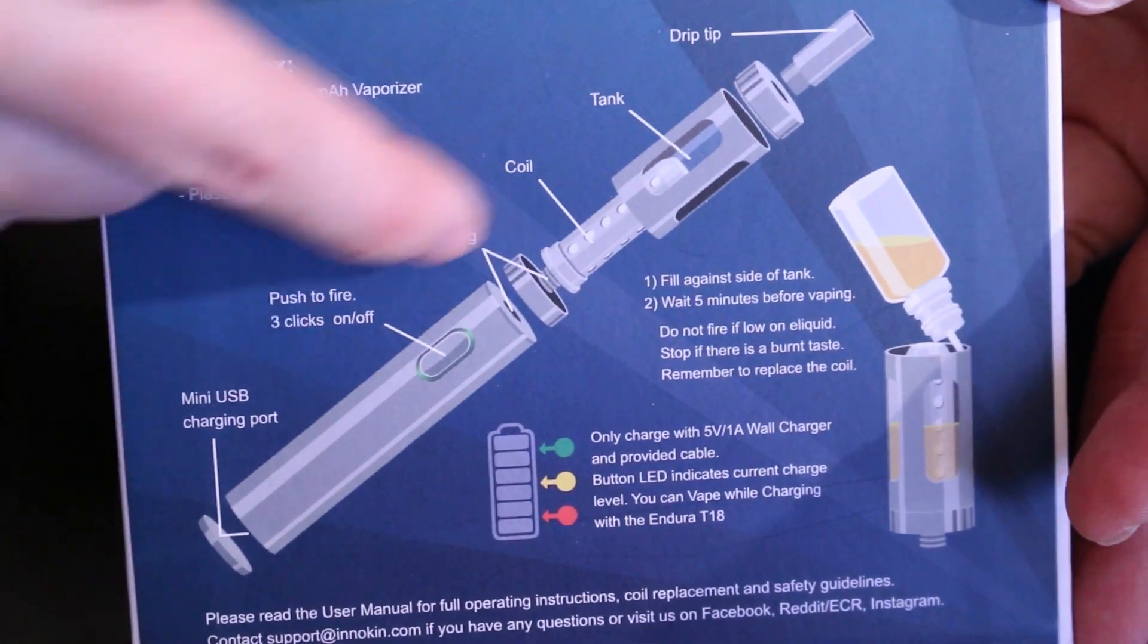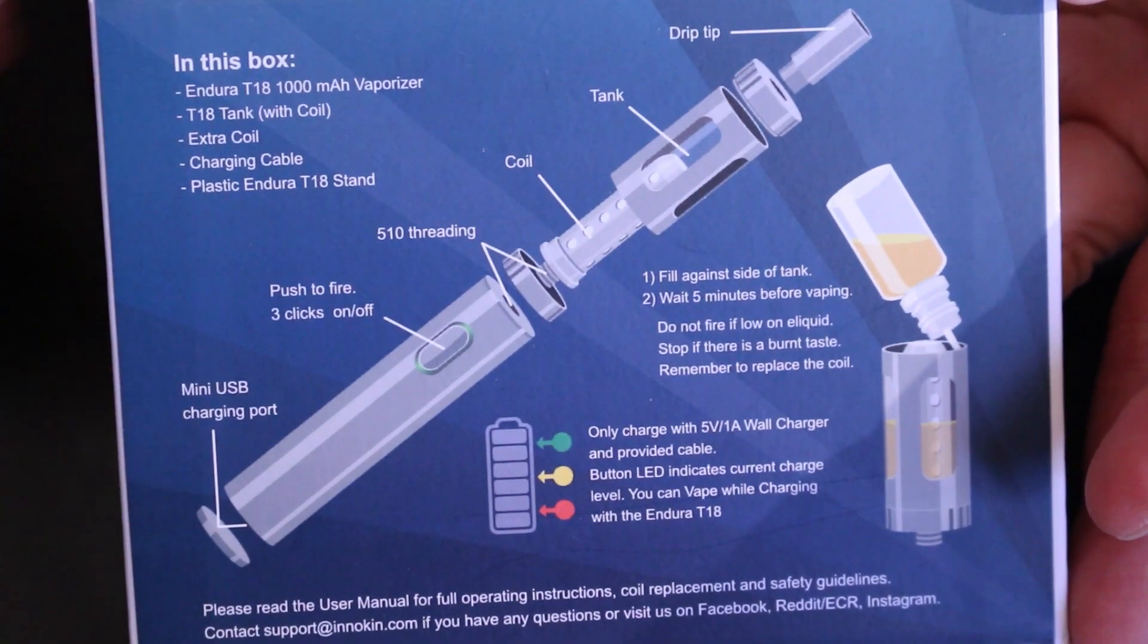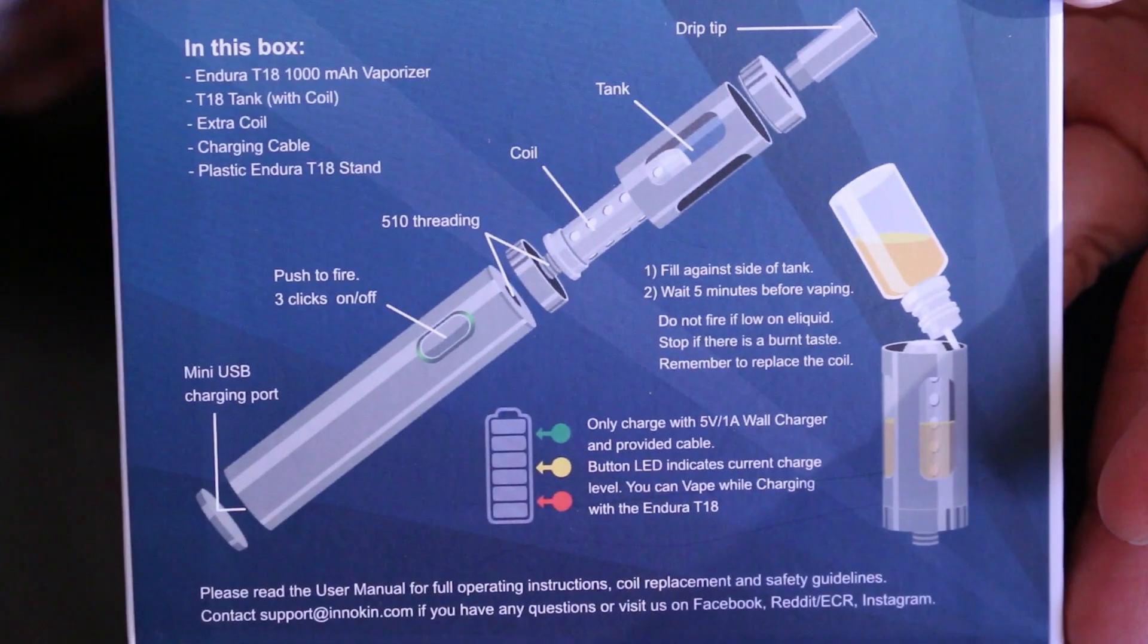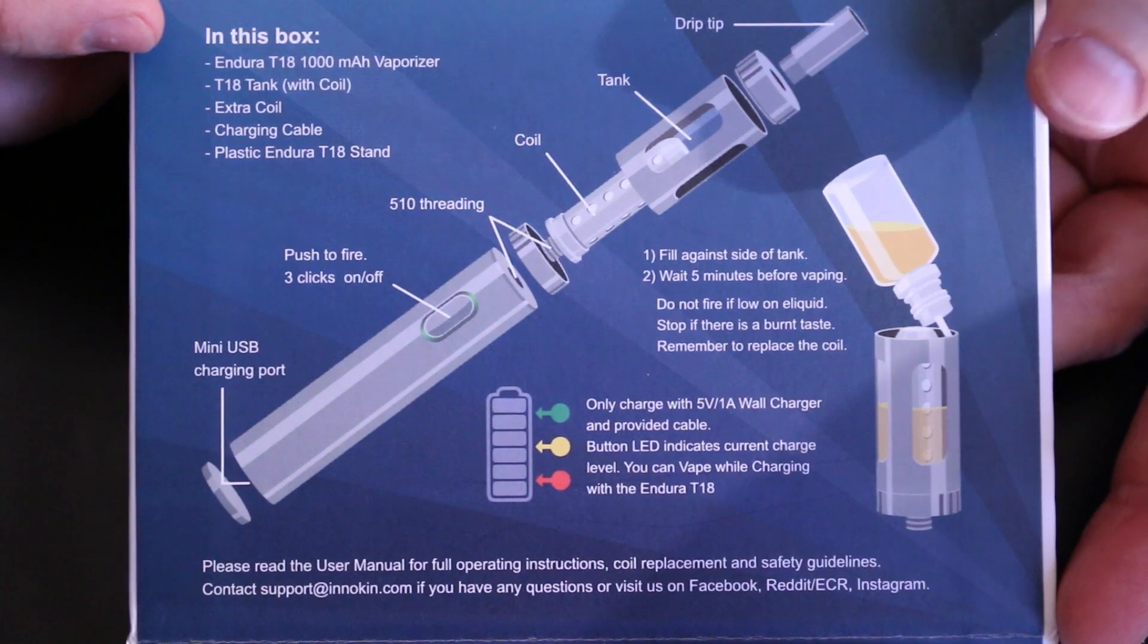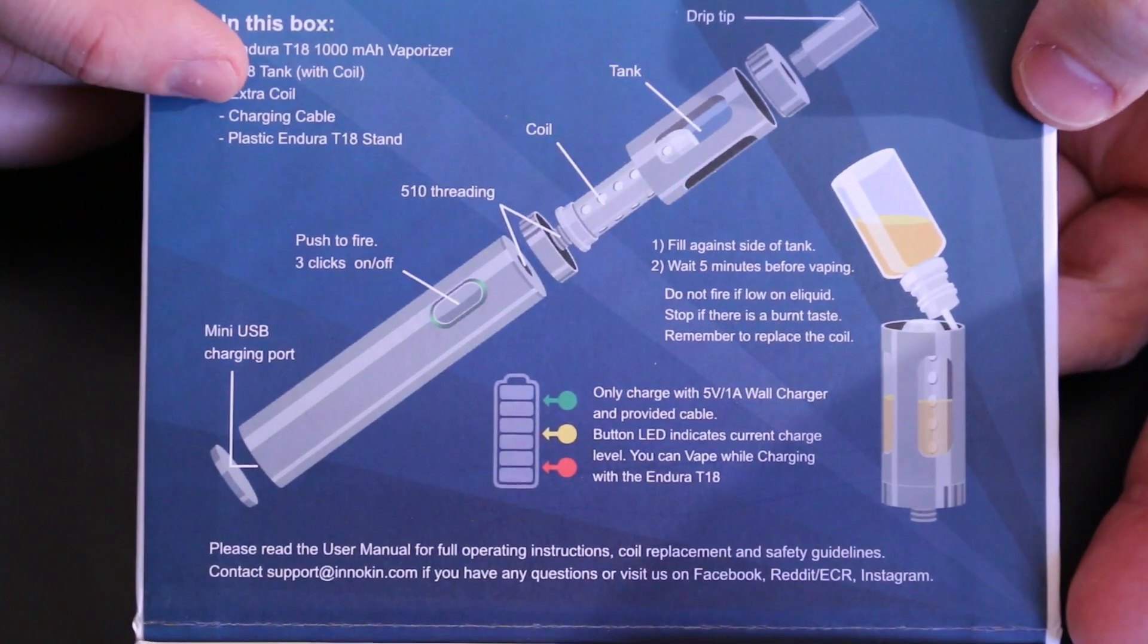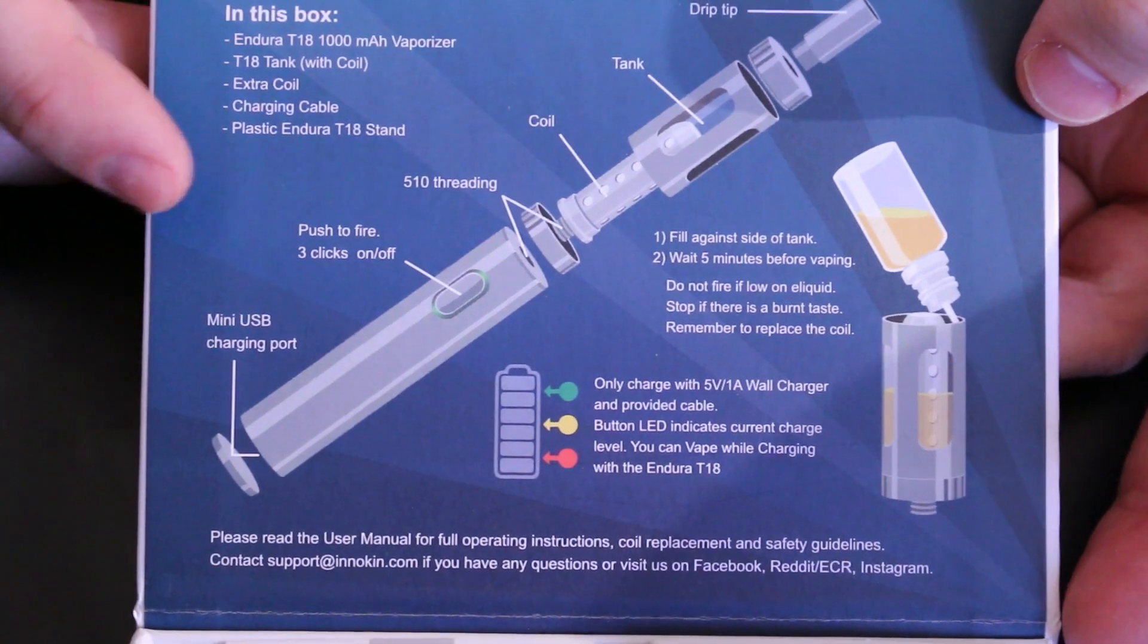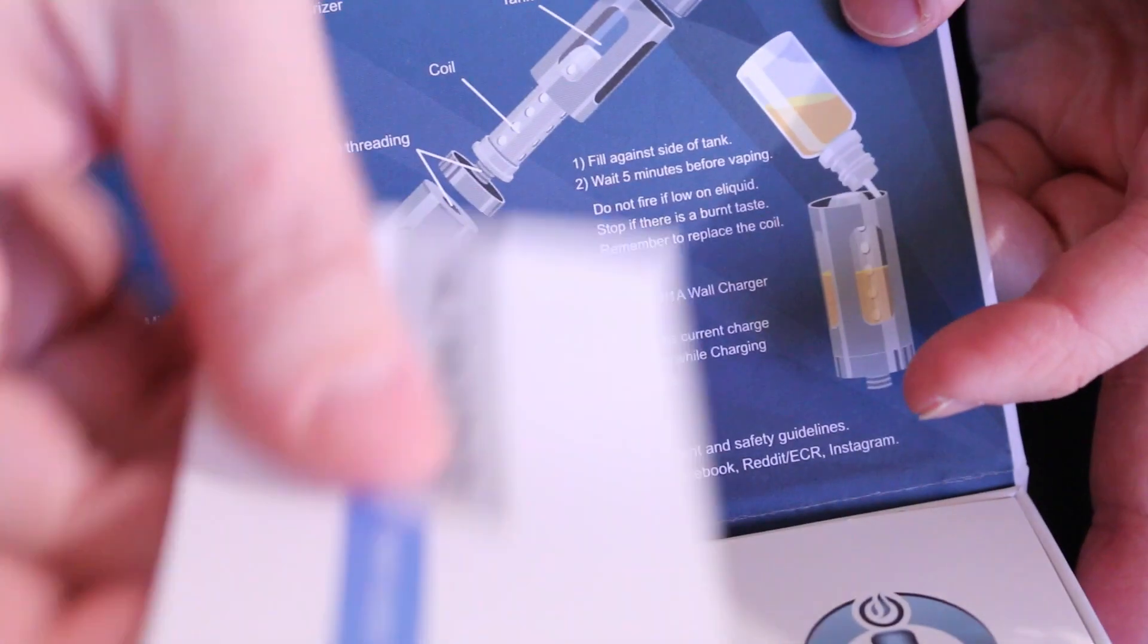Basically, shows how it breaks apart. There it is. Like I said, hot swaps that coil head out. Talks about the battery indicators. Shows you how to fill it, how to prime it, et cetera. Tells you what's in it. The Endura kit, your tank, extra coil, charging cable, and plastic Endura stand. So we'll look at that.